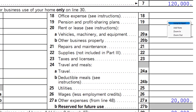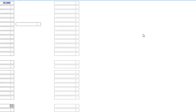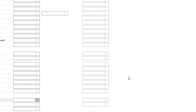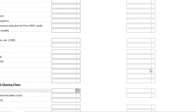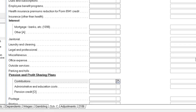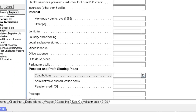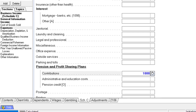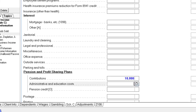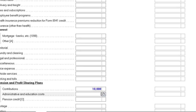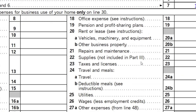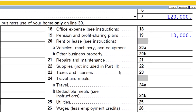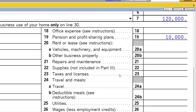If I jump in over there, we're going to enter contributions made — let's say $10,000 in contributions — then jump back on over. And there it is. So that's fairly straightforward.